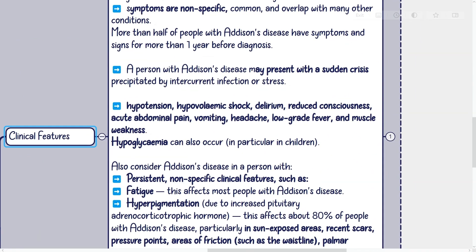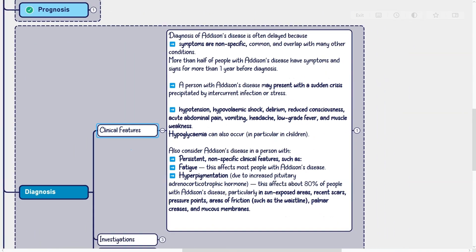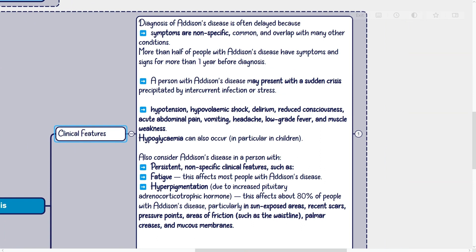Clinical features: Diagnosis of Addison's disease is often delayed because symptoms are nonspecific, common, and overlap with many other conditions. More than half of people with Addison's disease have symptoms and signs for more than one year before diagnosis. A person may present with a sudden crisis precipitated by intercurrent infection or stress, with features including hypotension, hypovolemic shock, delirium, reduced consciousness, acute abdominal pain, vomiting, headache, low-grade fever, and muscle weakness. Hypoglycemia can also occur, particularly in children.